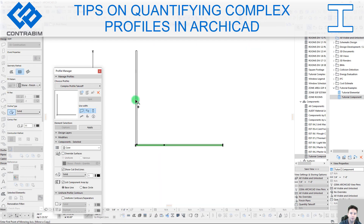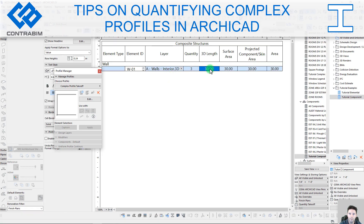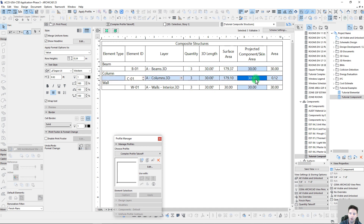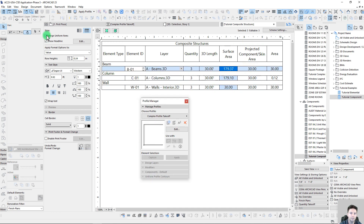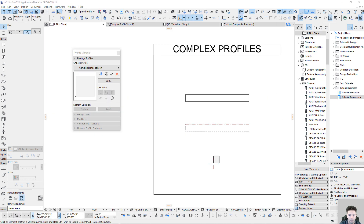Everyone, John here for ContraBIM with another ArchiCAD tutorial video. In this session I want to cover complex profiles and different methods for producing takeoffs. Complex profiles are pretty cool because we can add a lot of different scopes into them, but we need to be careful with how we are producing takeoffs because it's easy to get some inaccurate values, especially if we're looking at lengths. We also need to pay attention to how we are producing the surface area takeoffs.